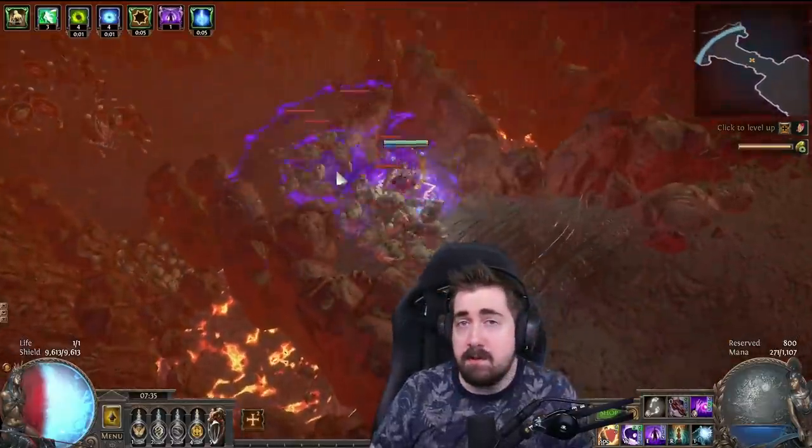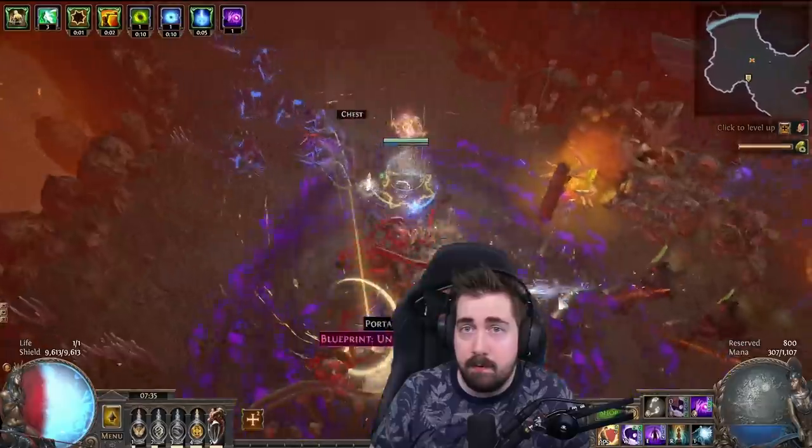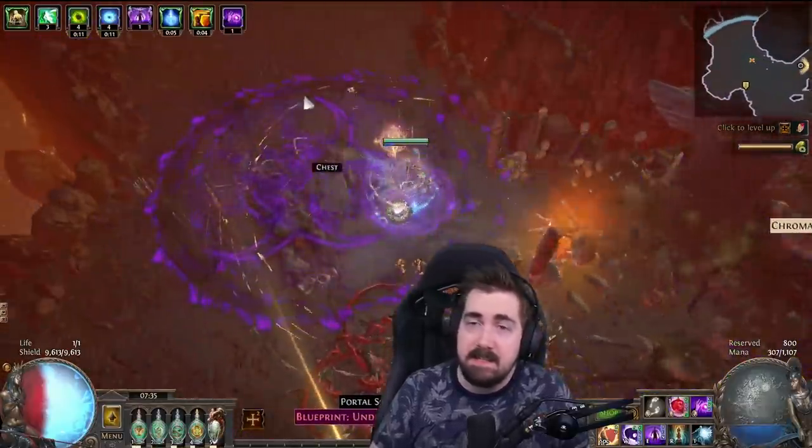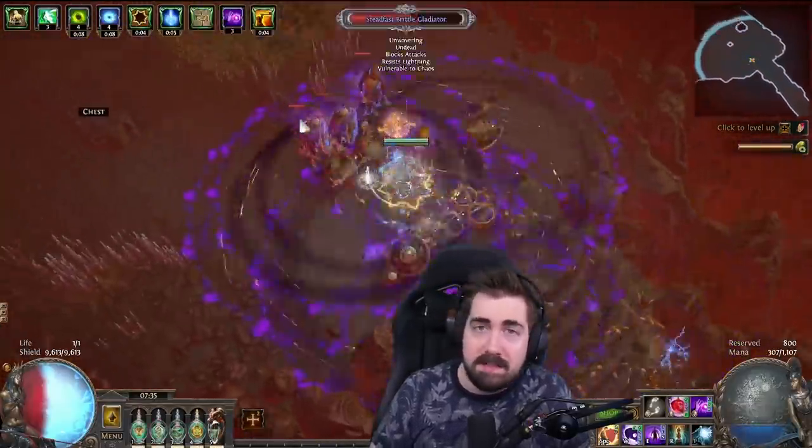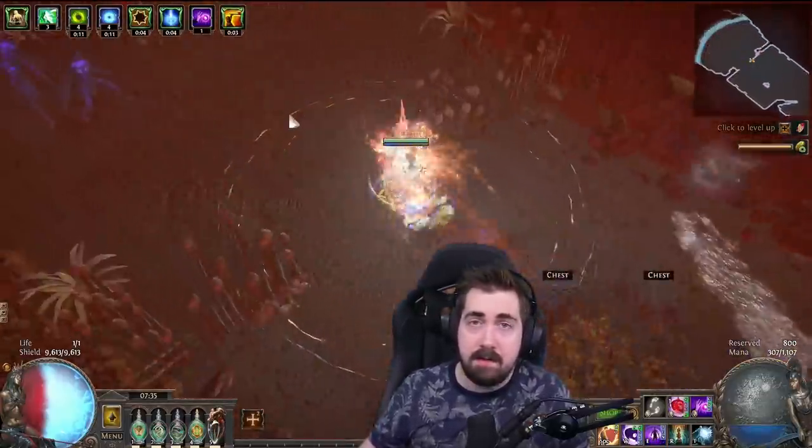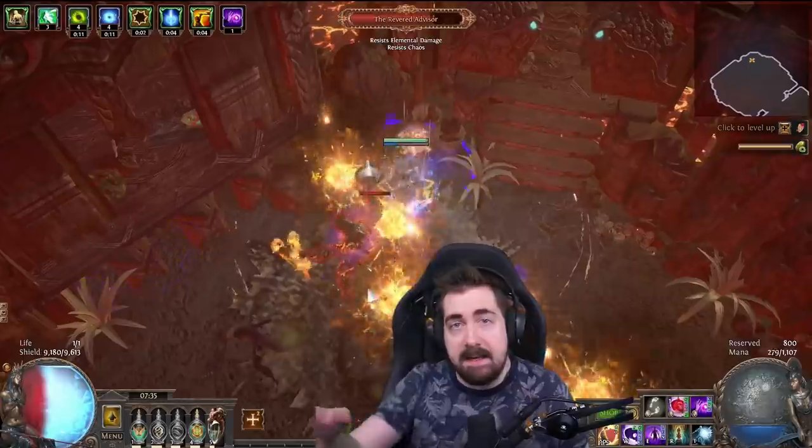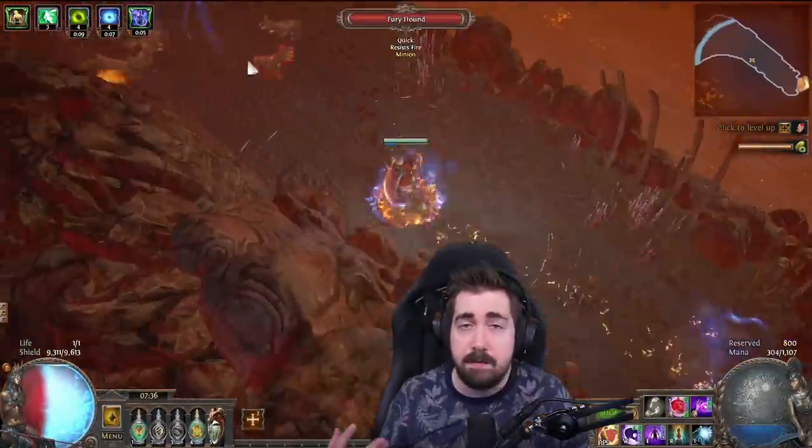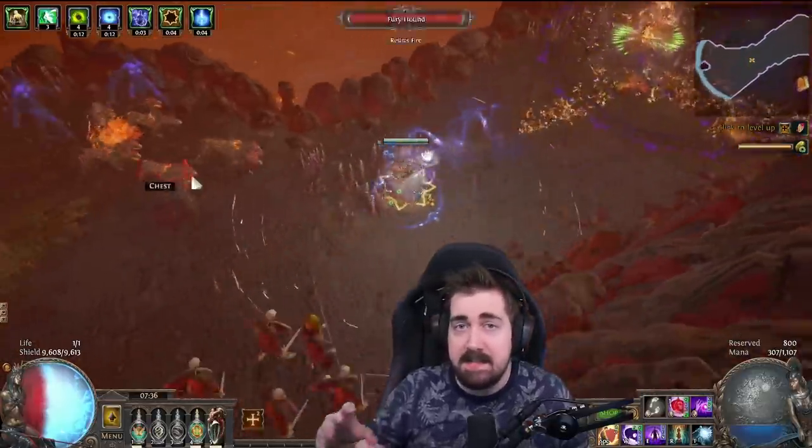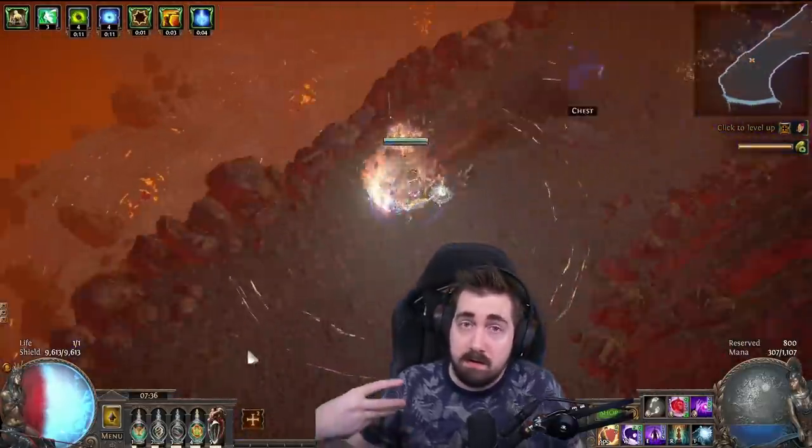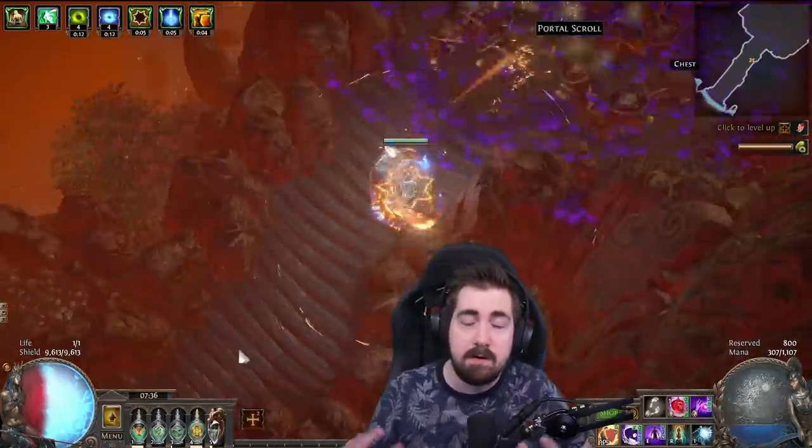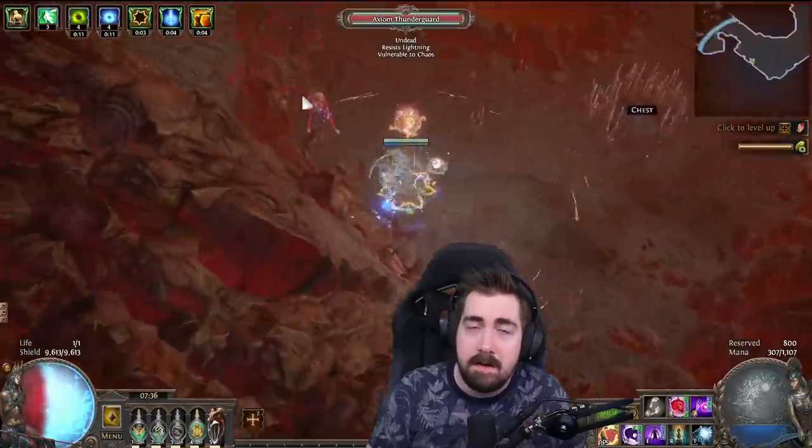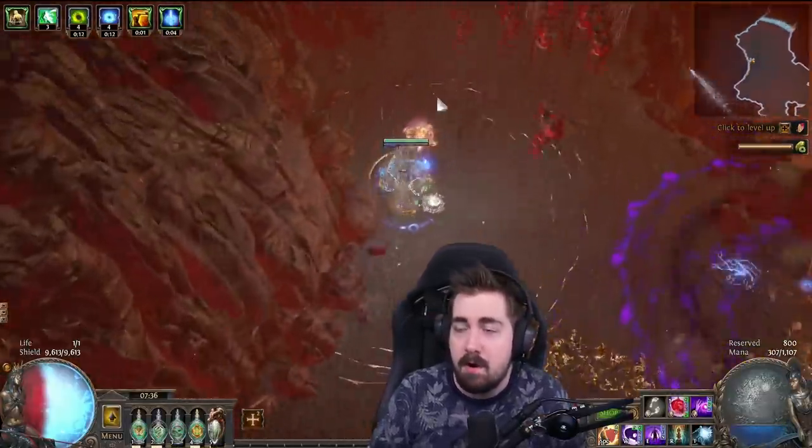We're showing off in the background here how you actually play the build, because Essence Drain isn't the easiest to play. When you're playing this build, you throw Contagion down first, and then you Essence Drain into somewhere where you hit with the Contagion. What Contagion does is spread the damage from your Essence Drain. Contagion on its own does very little, and Essence Drain on its own does very little, but together they are a very high clear speed build that is very strong.